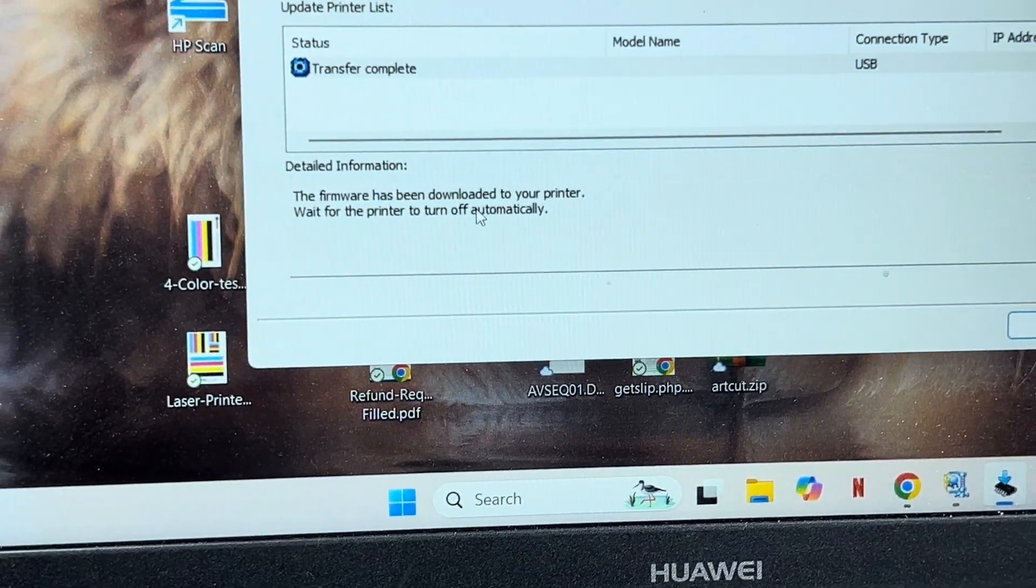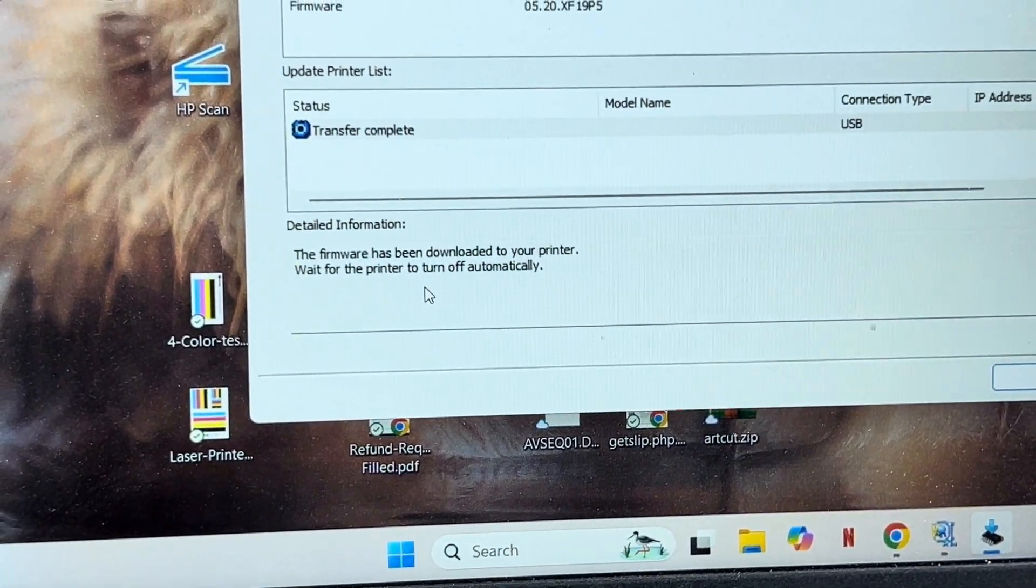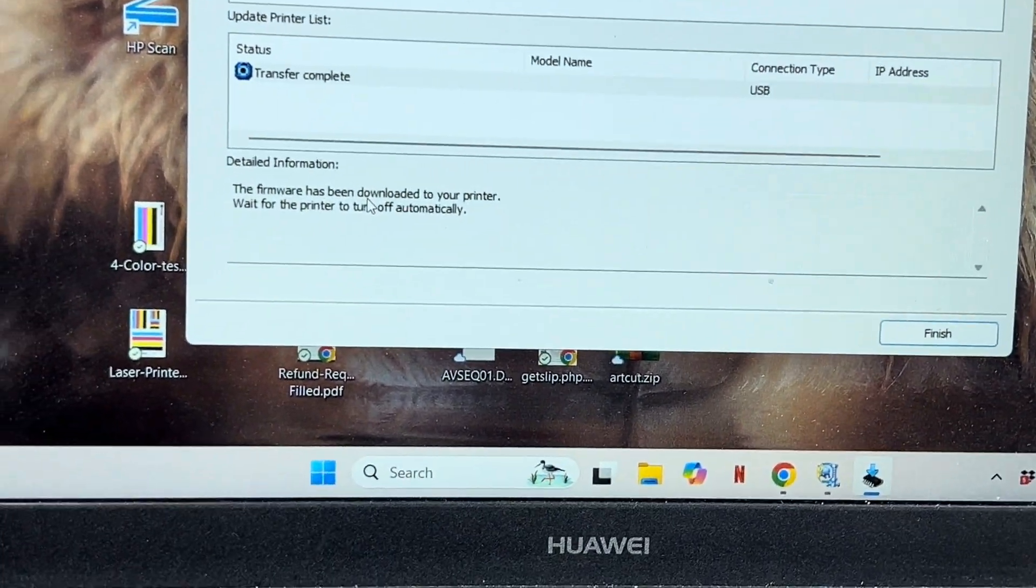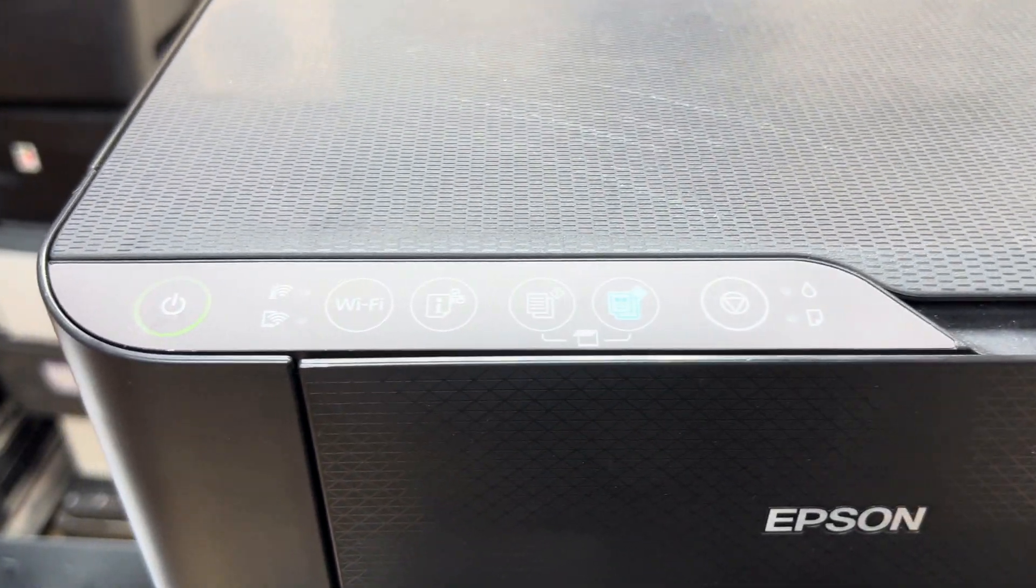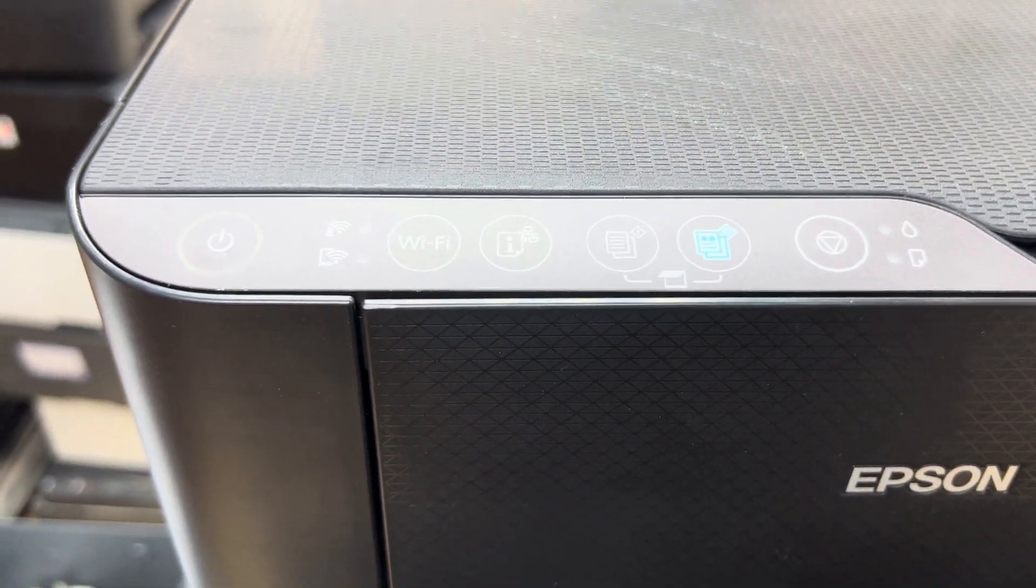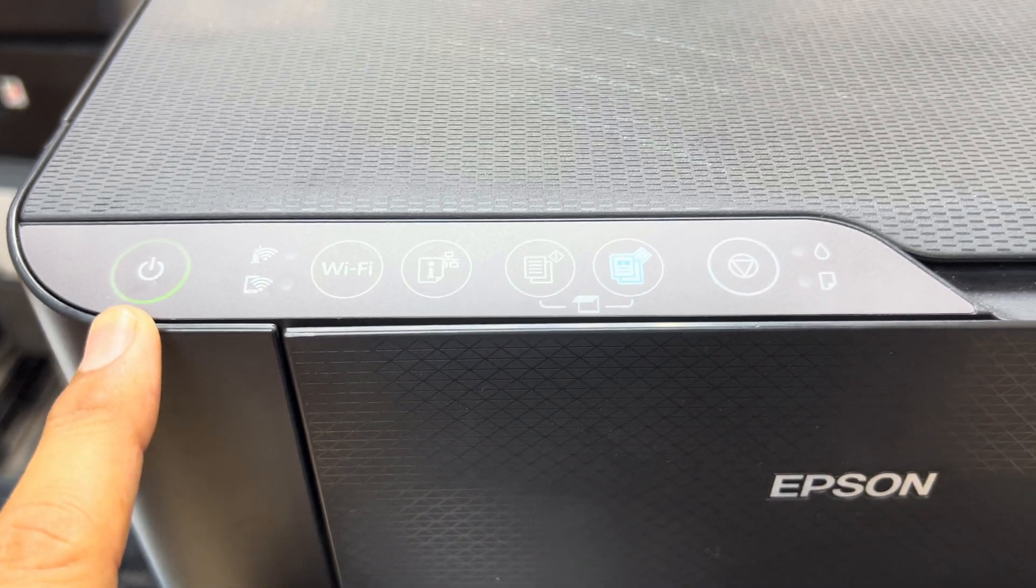Firmware has been downloaded to your printer. Wait for the printer to turn off automatically. Printer is going to turn off automatically. Right after it turns off, we will turn it back on.